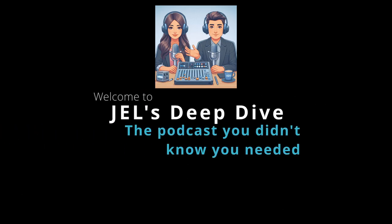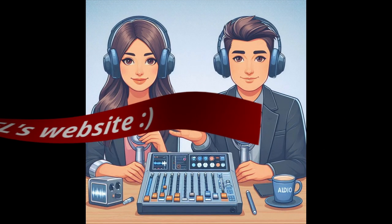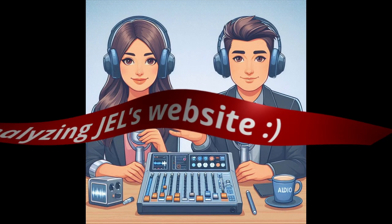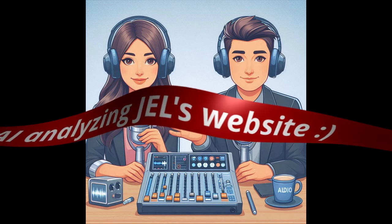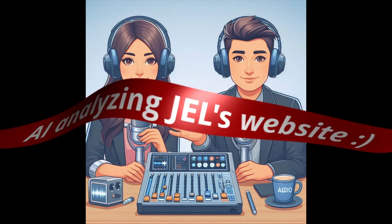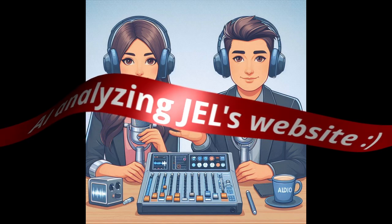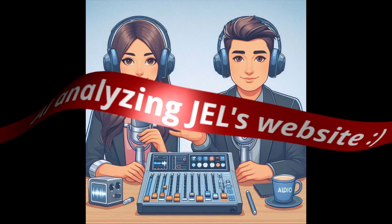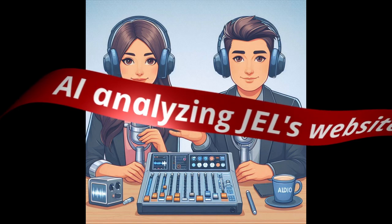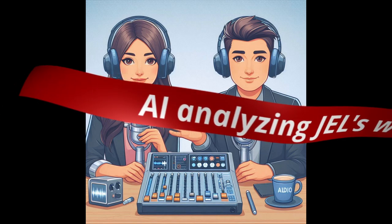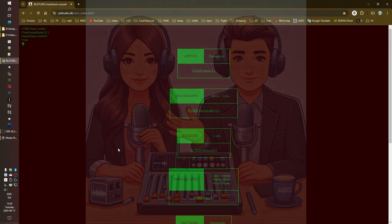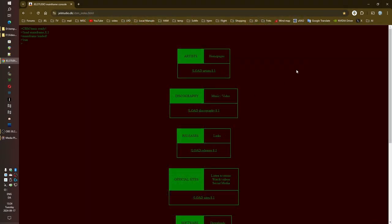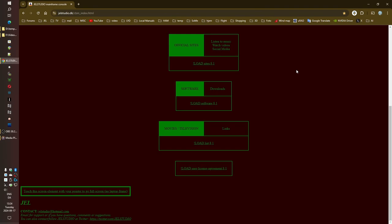Welcome to Chelsea Dive, the podcast you didn't know you needed. You're our host, Q! Alright, so are you ready to go deep on this one? Because I think we're going to uncover something really interesting here. I am so ready. Let's do it.